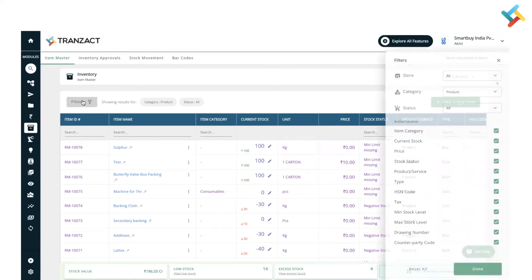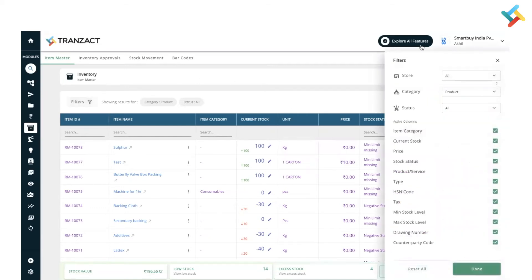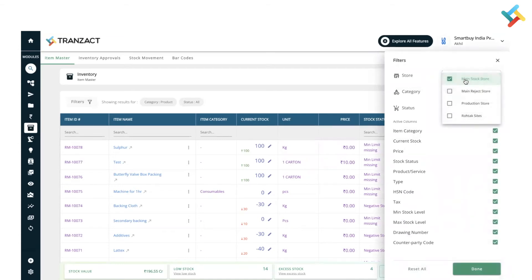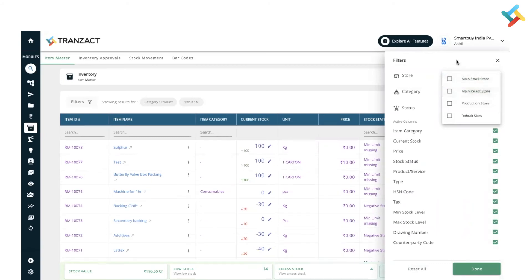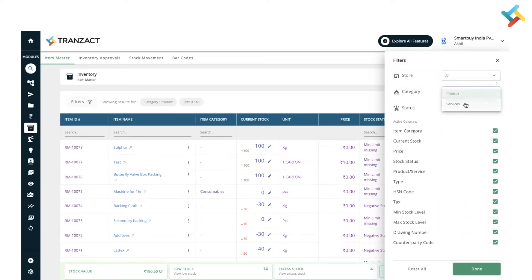Here is the filter segment. Once you click on filter, you can go ahead and select store as per your requirement and data will be displayed as per the store. If I select main reject store, the dashboard data will change. In the category, you can select product or services which you want to see.